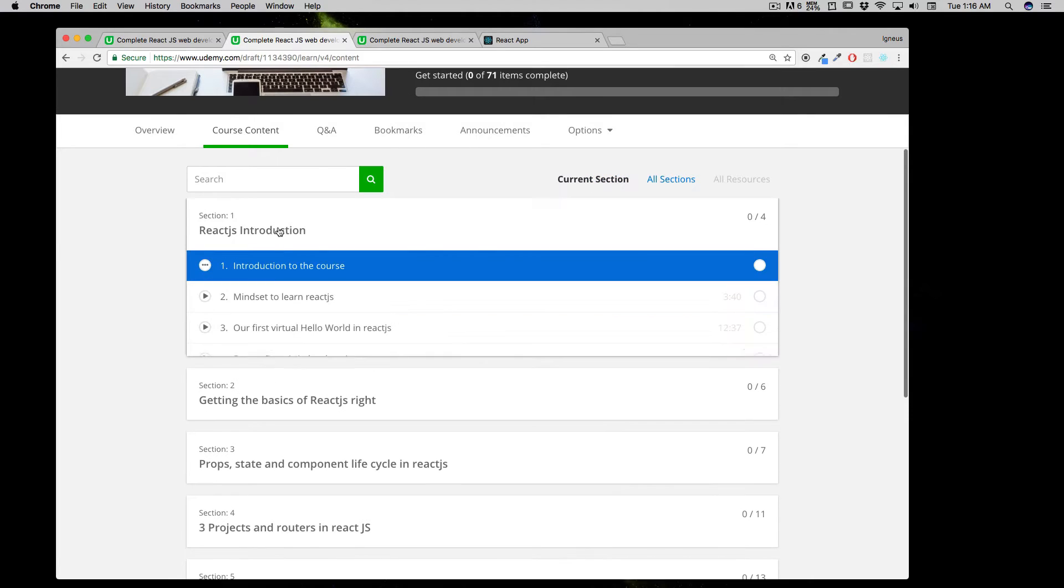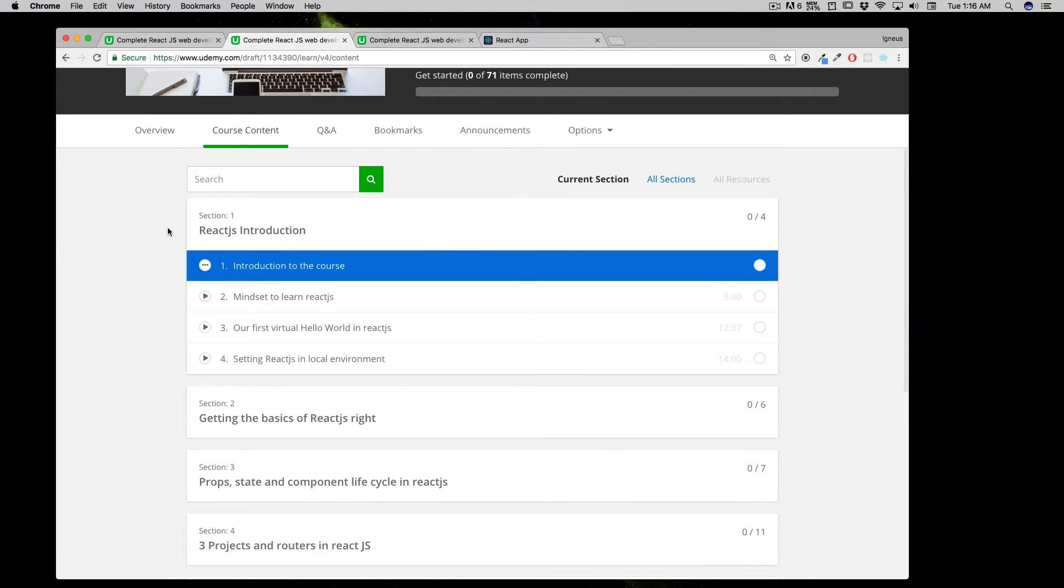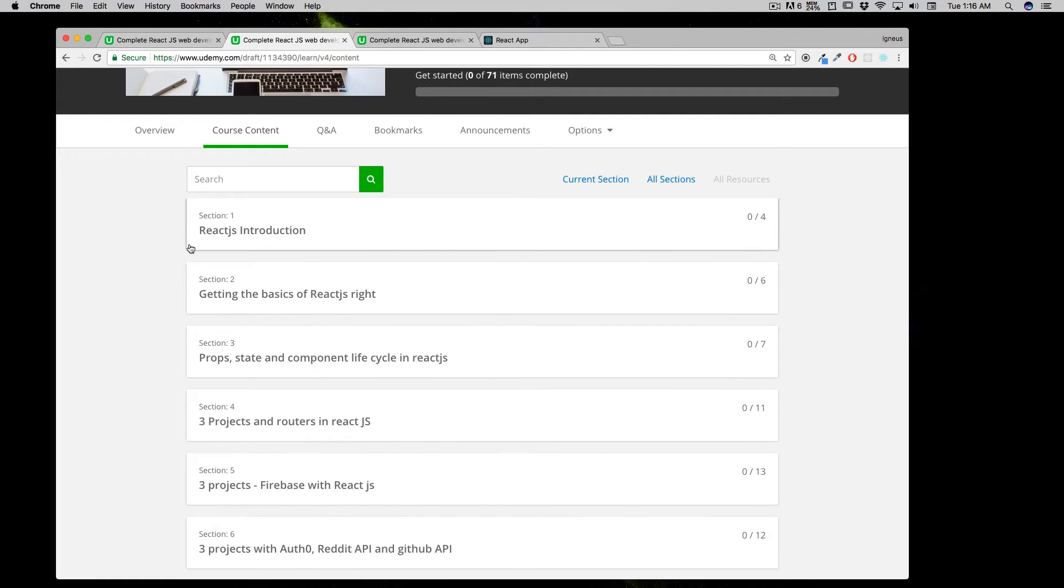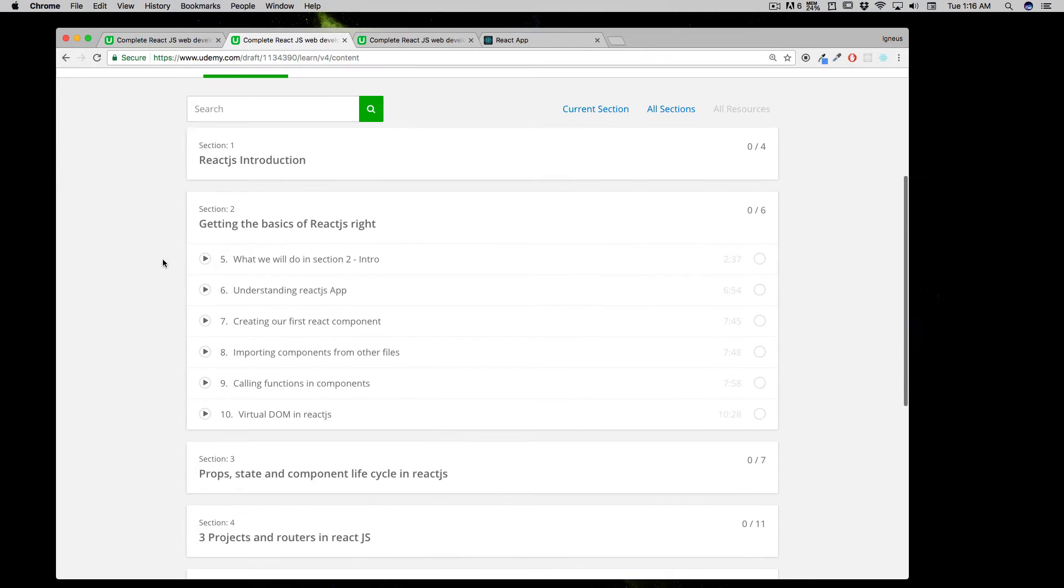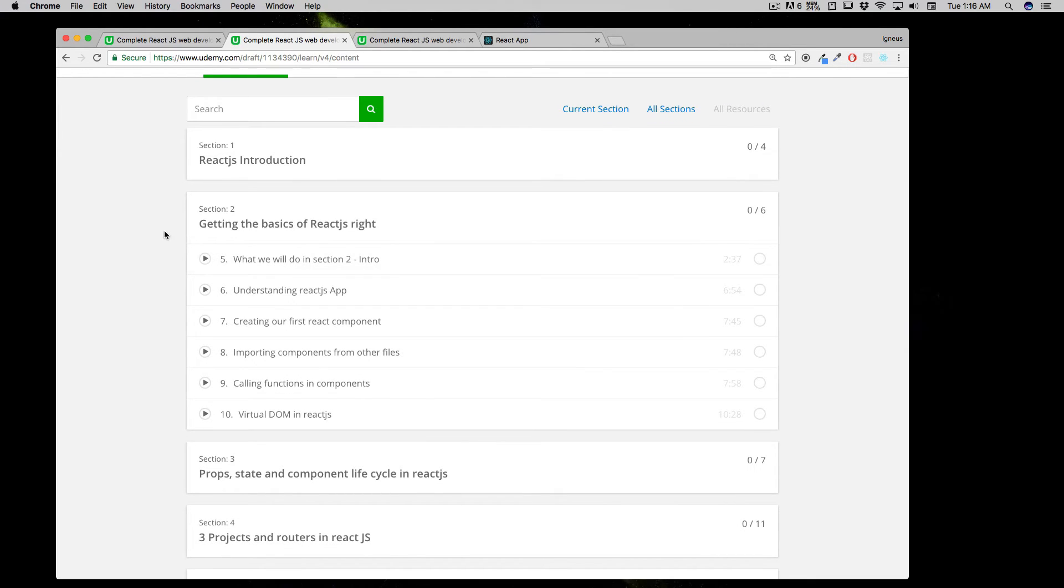In Section 1 we'll be doing an introduction to the course, a little bit about what kind of mindset you require, a few Hello World apps and so forth. From this point onward, I'll appear at the very first of each section to explain what we'll be doing.